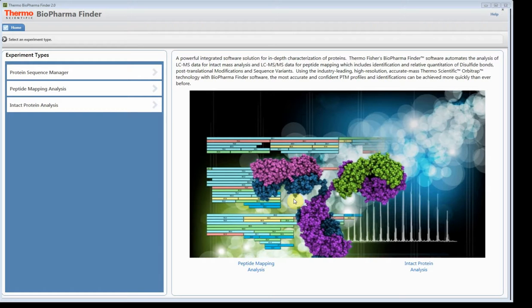Hello and welcome to the Biopharma Finder 2.0 example guide on how to process intact analysis. In this example, I'm going to demonstrate how to process some native raw files that were processed for the first septum molecule. There are going to be 10 different raw files, and I'm going to show you how we can do the raw comparison in the new software.